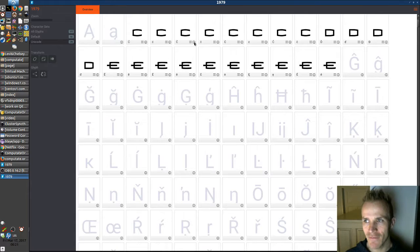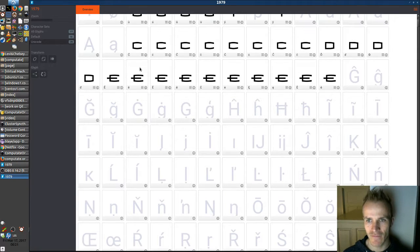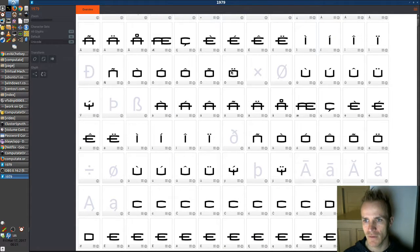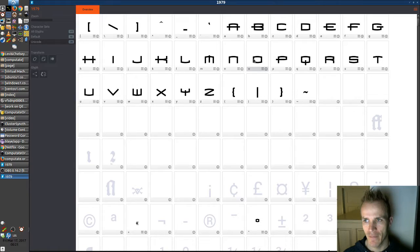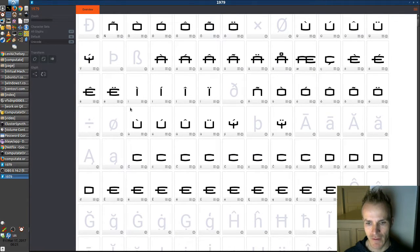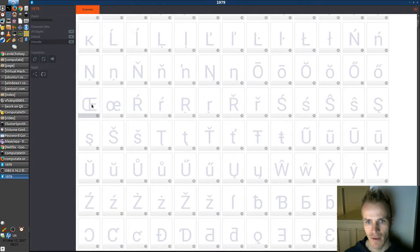To start off, you want to grab the closest thing to this character that you can find. Let's go and grab an O — just a plain O up here. We'll copy that to the clipboard with Ctrl+C, scroll down to that OE square, and paste with Ctrl+V.